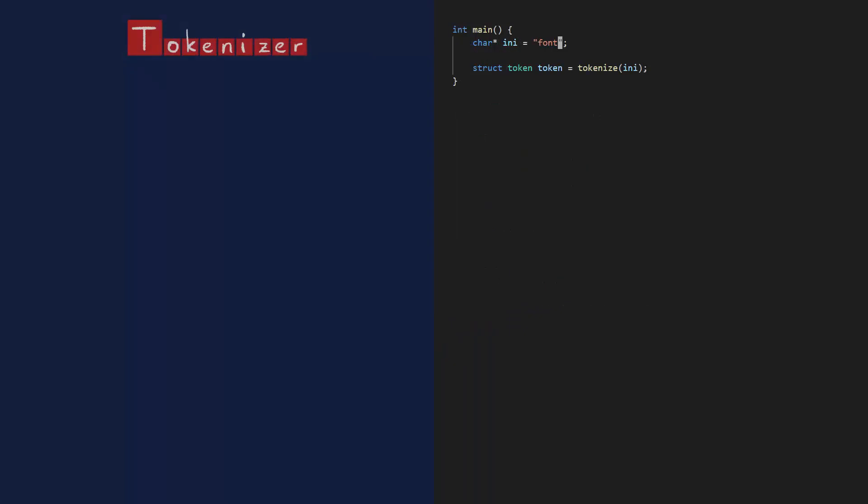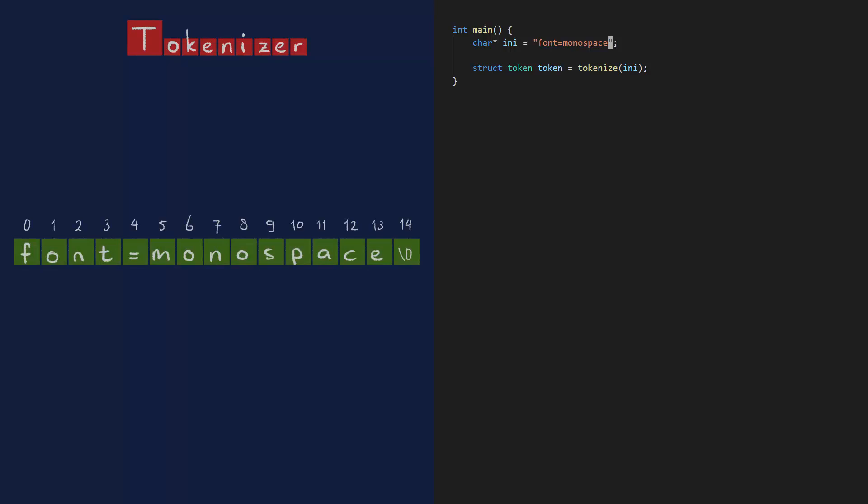I think I'm ready for more than one token now. Let's try a full assignment. The tokenizer will still look at each character one by one, and it still needs to figure out the start index and the end index for each token. The first token ends at the equal sign. So when I see that, I know the end index of the first token. The second token is the equal sign. So that's easy. That's just one character long. And a third token ends with a null character.